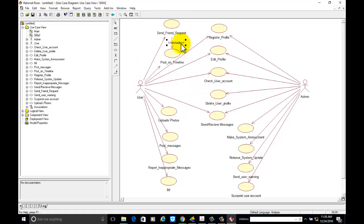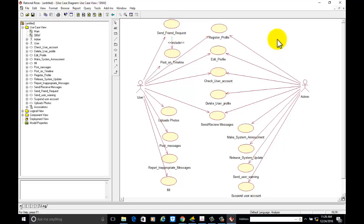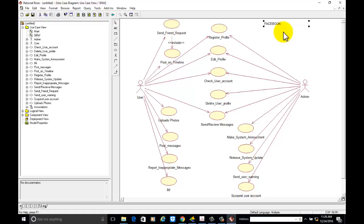So in this diagram, include send friend request and include post on timeline. The meaning is that if you want to post on the timeline of your friend, you should be connected with the friend. This is all about the top view of the system. If you want to write the name of the system, just click here and type — for example, Facebook — in the use case view or use case diagram.